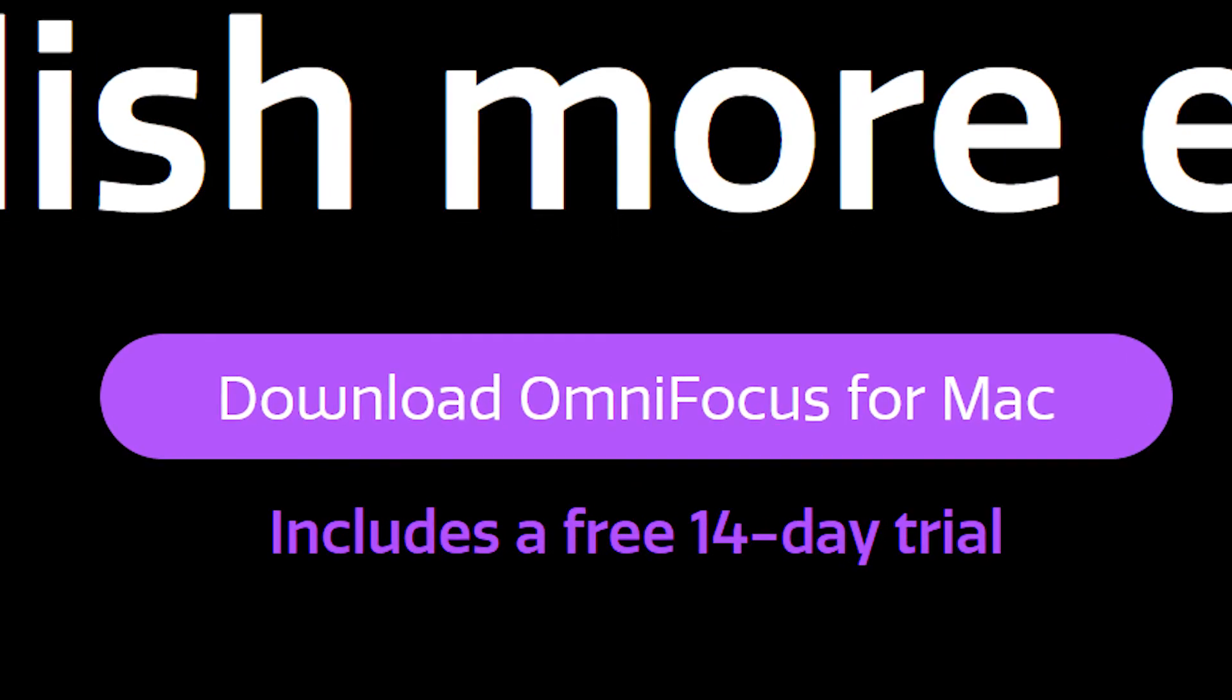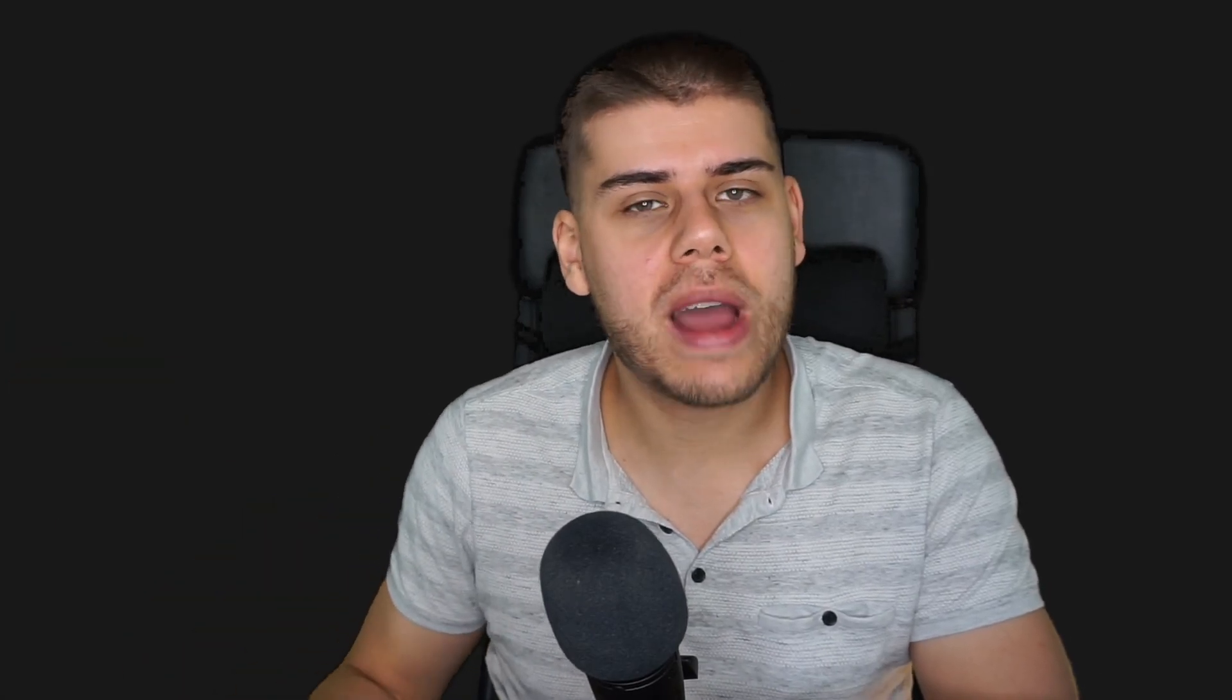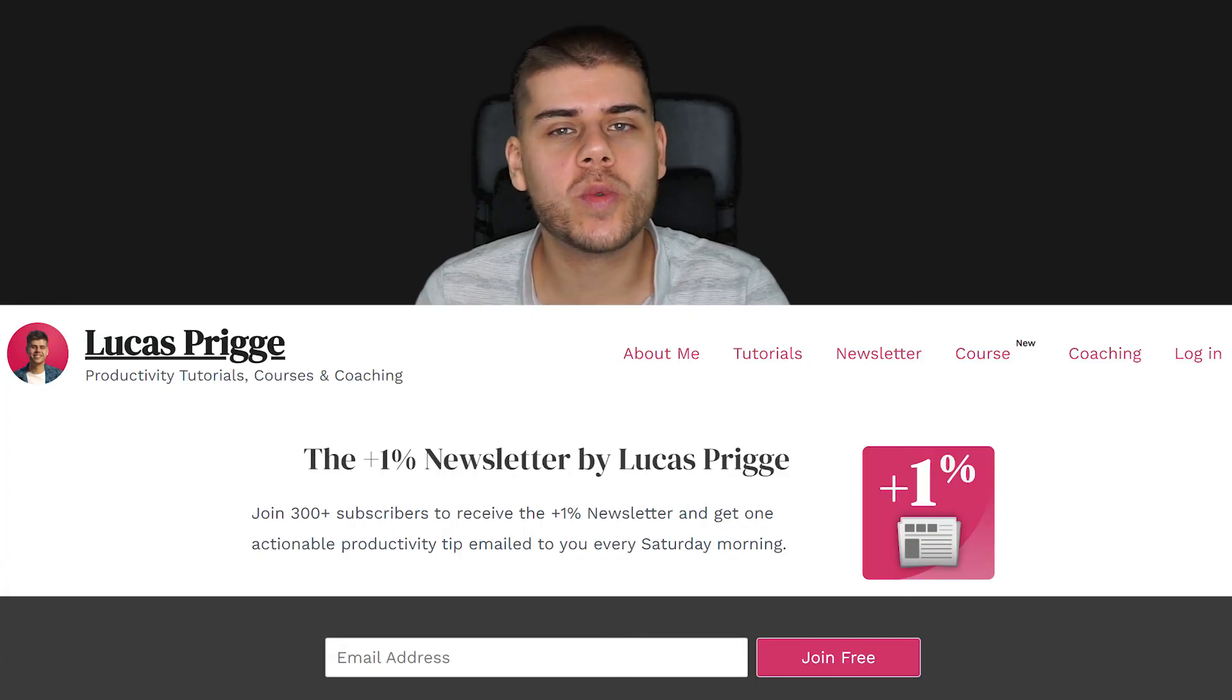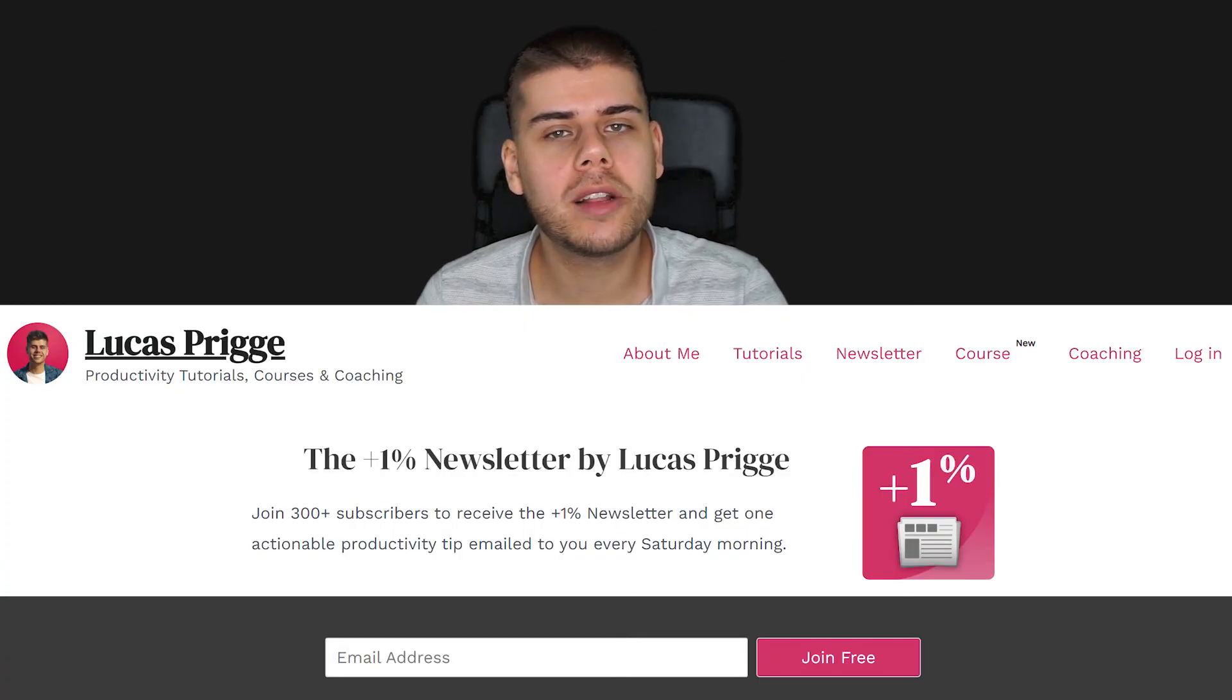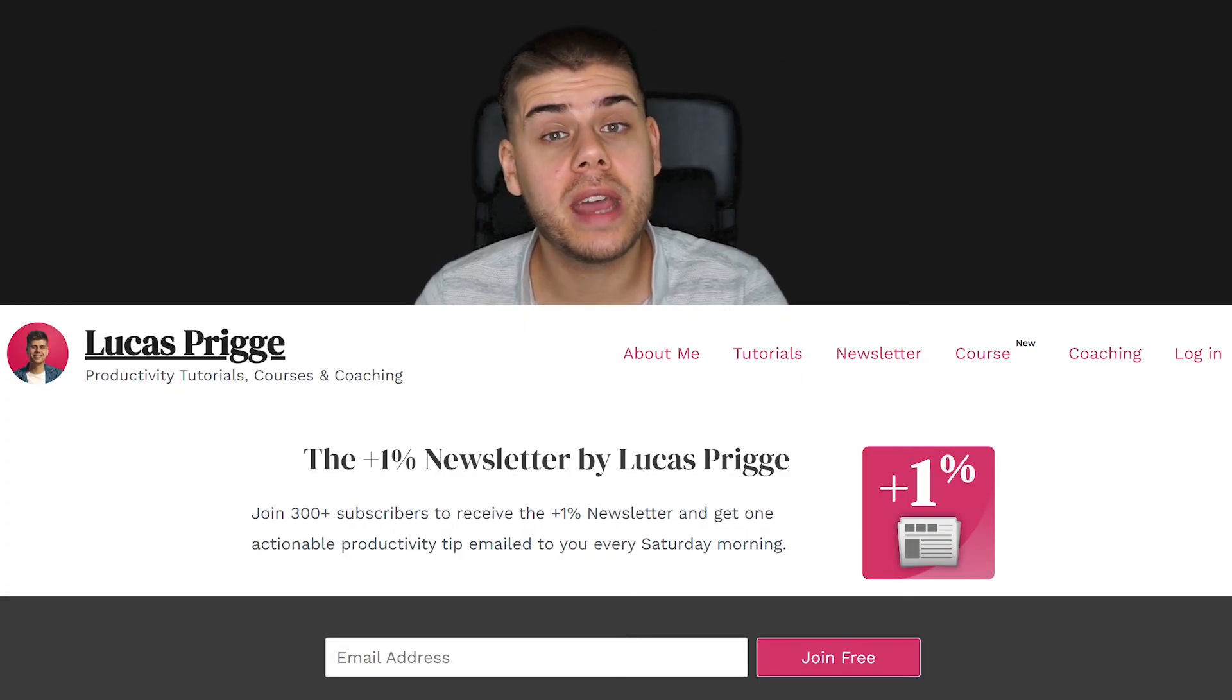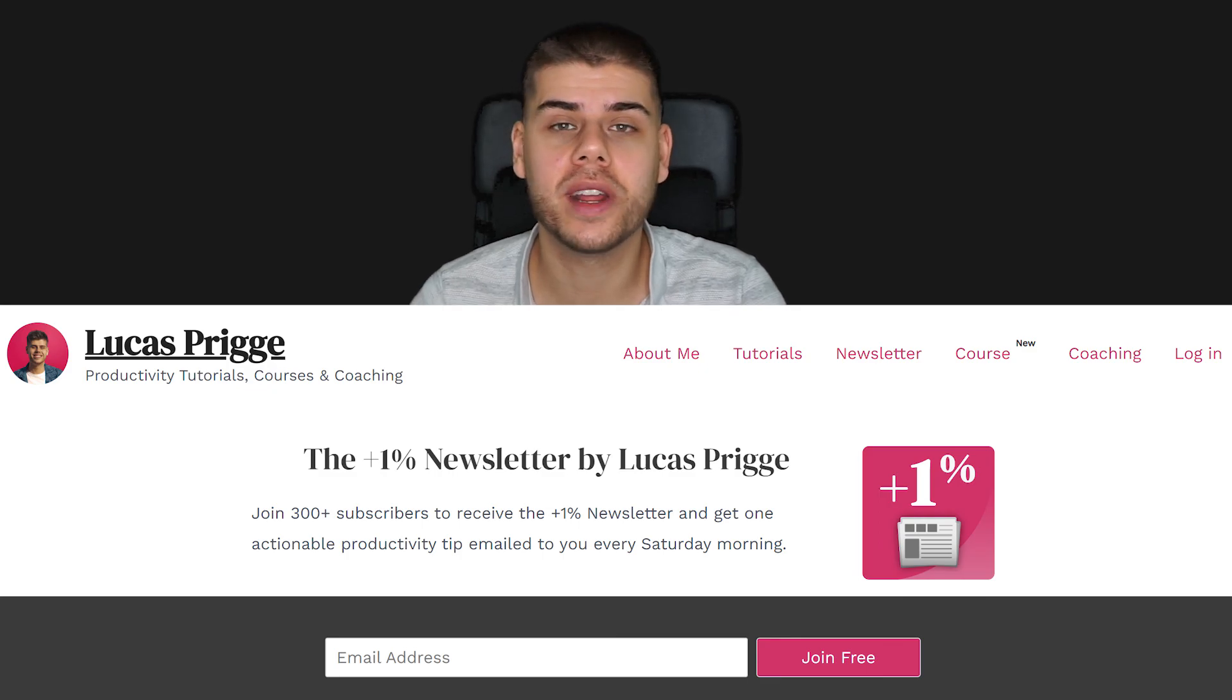All in all, OmniFocus is a solid choice for GTDers who want to use an Apple application. Leave your experiences or questions about OmniFocus down below in the comments. You can also subscribe to my newsletter to receive a weekly productivity tip every Saturday morning delivered to your email inbox. With that I want to thank you for watching and I'll see you in the next video.